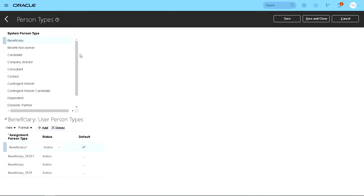And as you can see, there is a list of system person types. We have discussed adding user person types in one of the previous videos.